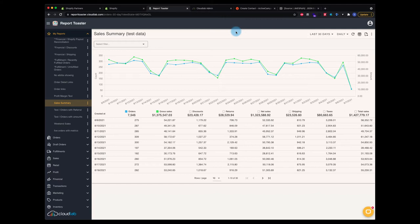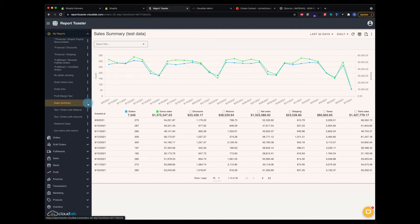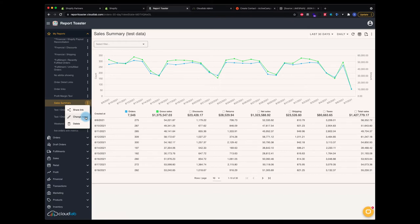I'm going to show you how that works. Here I've got a saved report called Sales Summary. You can see we've changed this area here. This used to be an area to rename and delete a saved report. Now you've got more options. The rename, change, and delete are still here, but now you've got this share link.